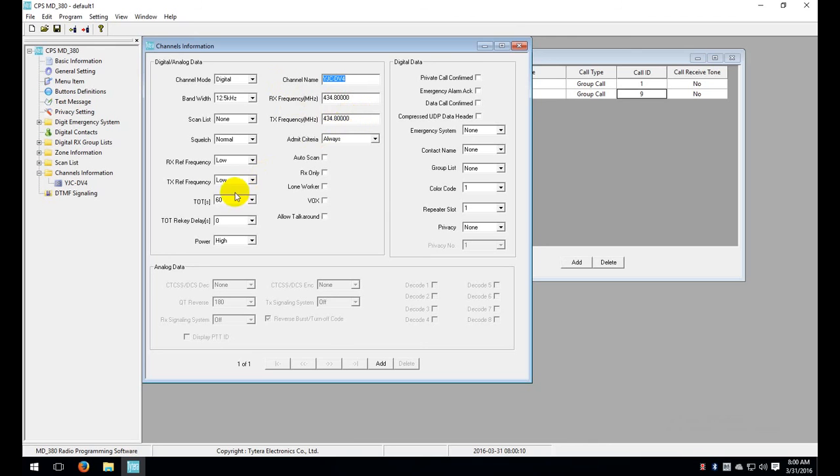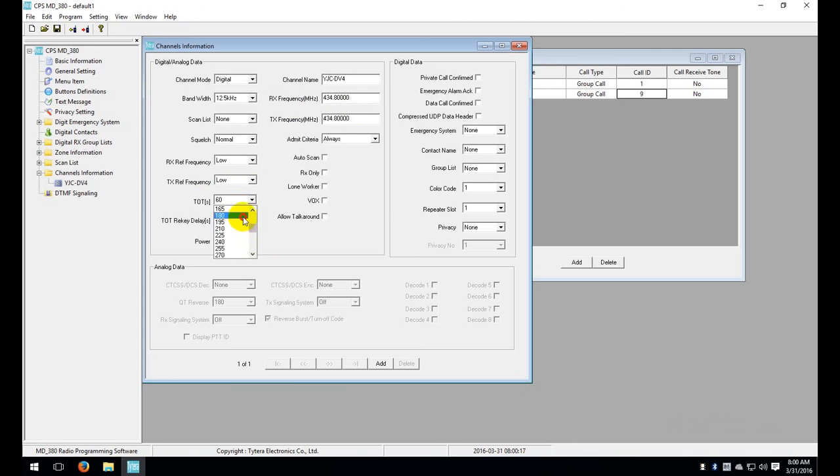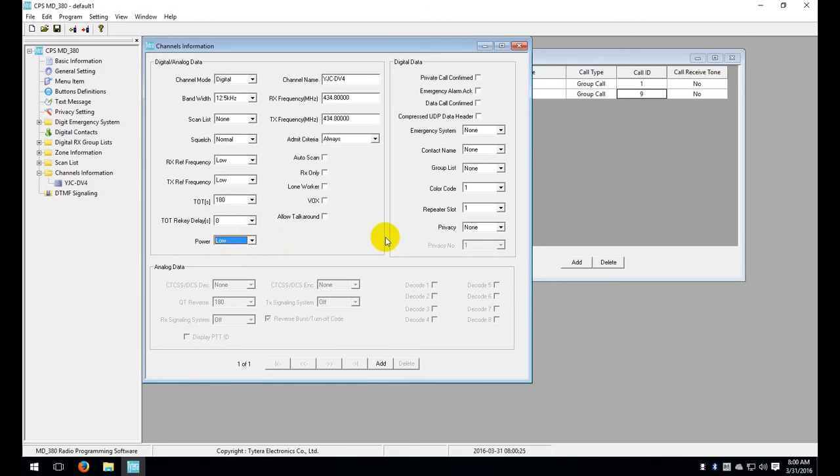The other thing that you'll want to make sure you check here is your timeout timer. By default it is 60. You probably want to bump that up to something higher. Typically I see people set this to 180. And you're pretty close to your DV4 Mini so you might want to switch this down to low power.